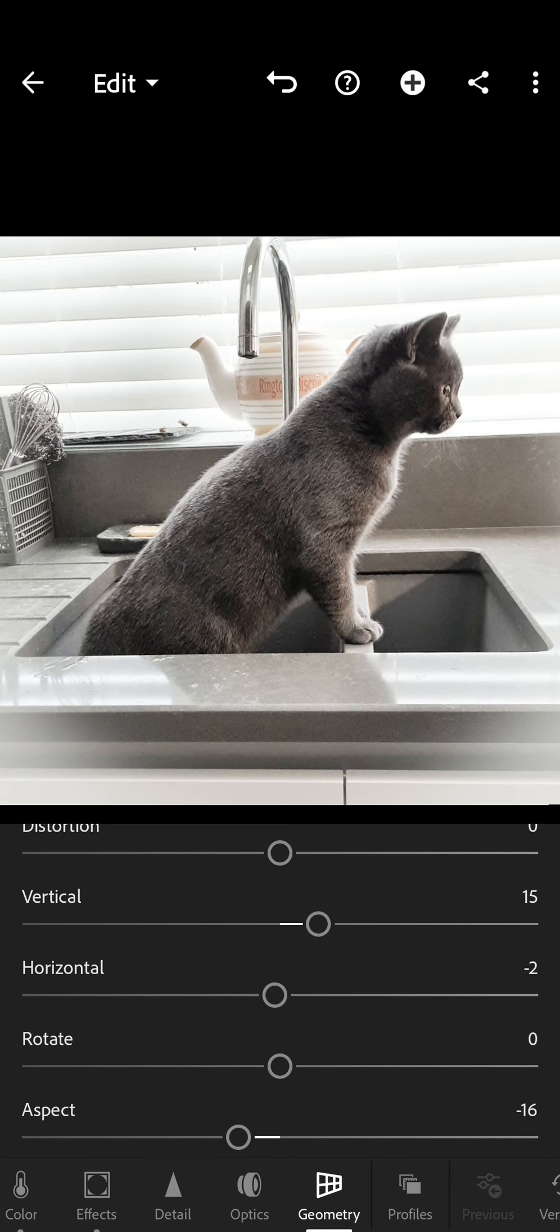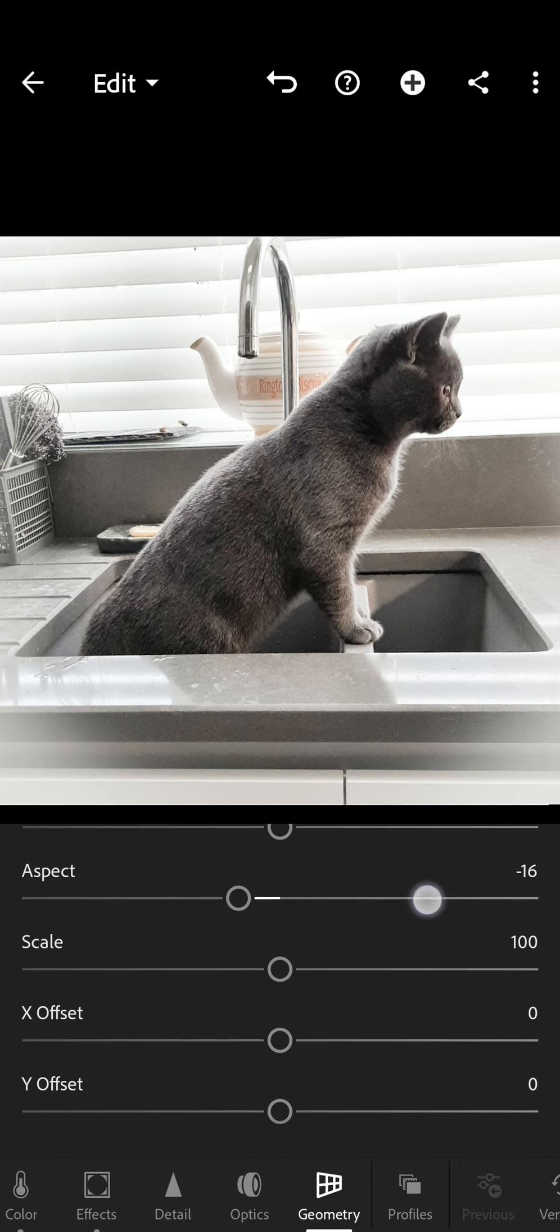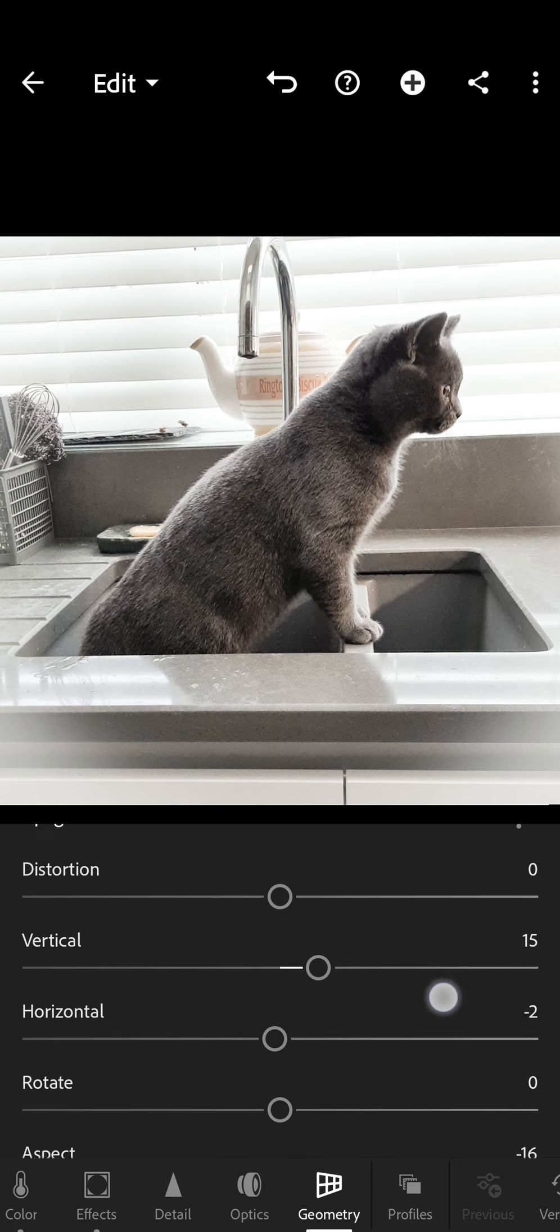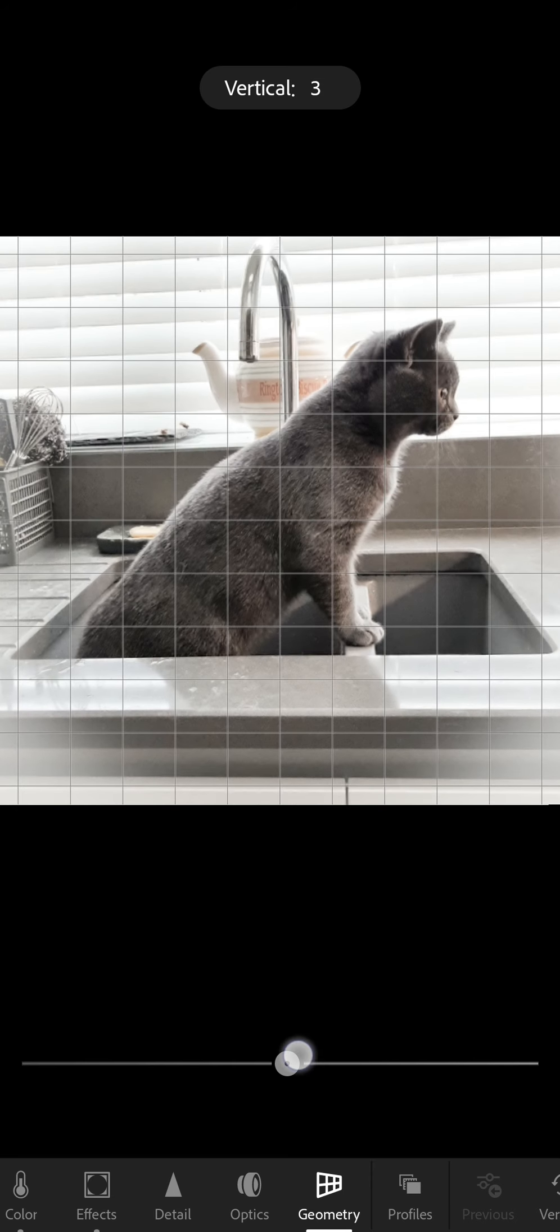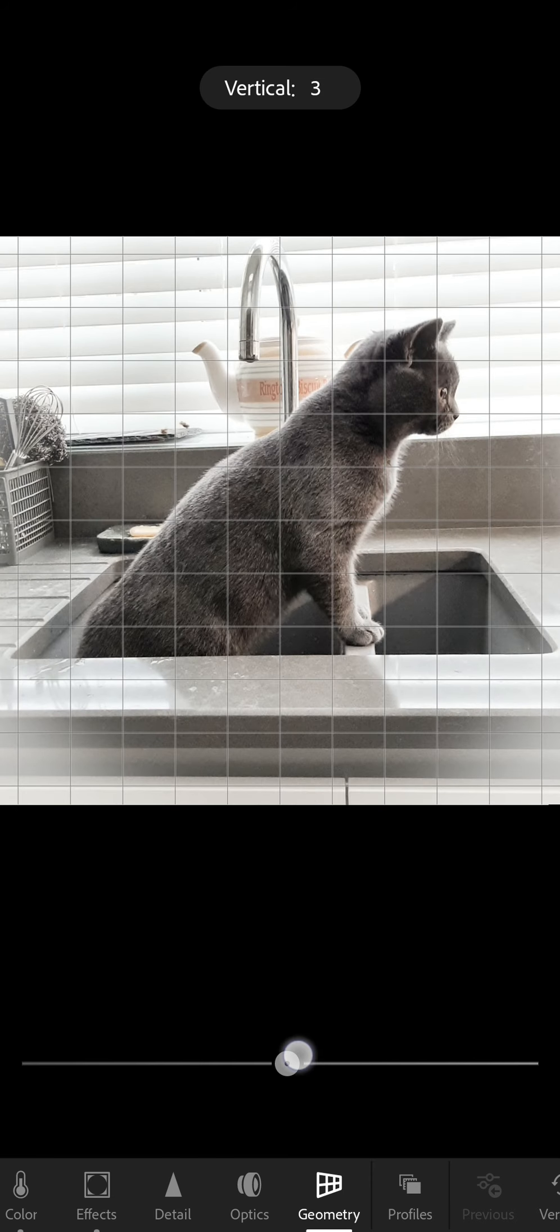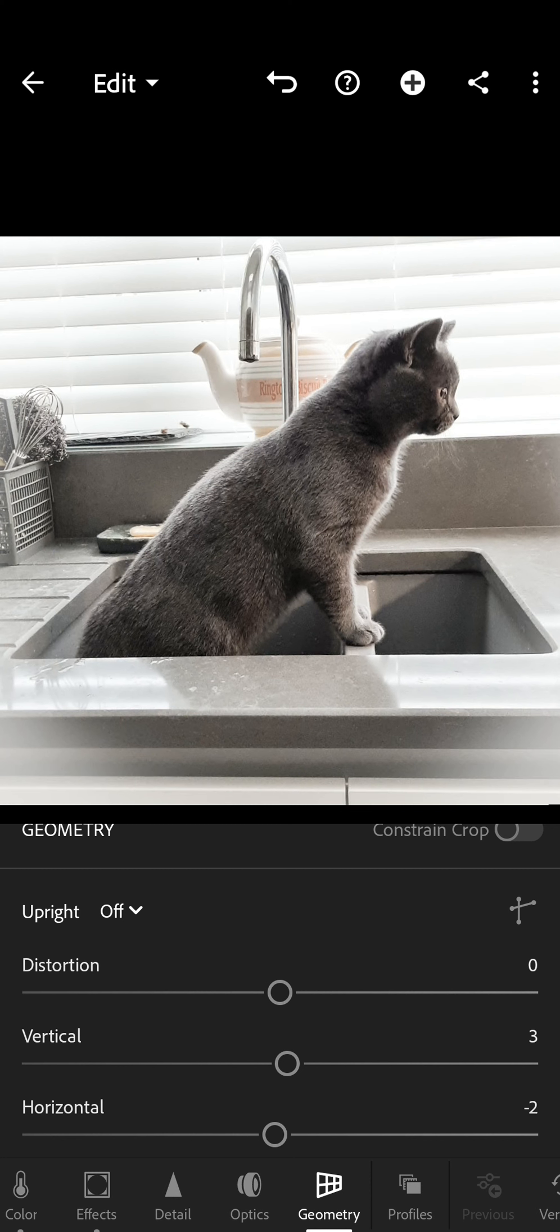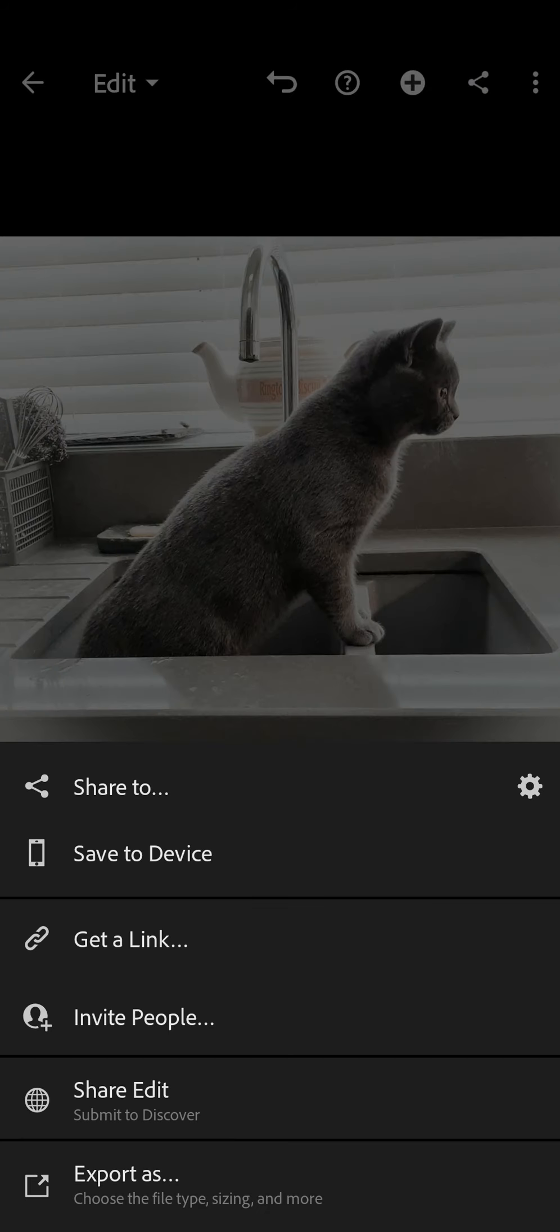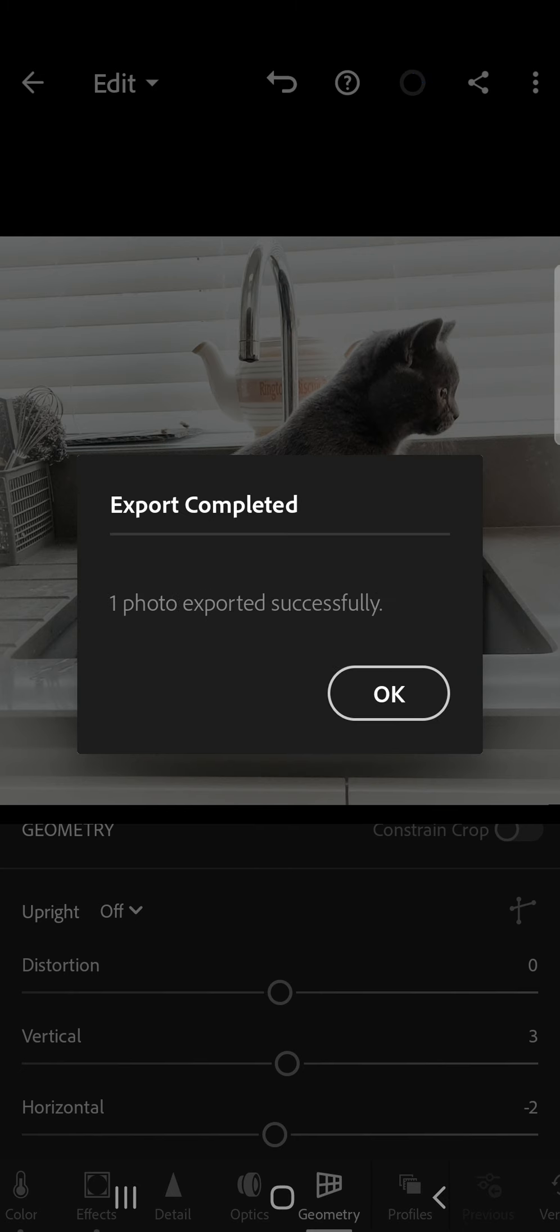So again, it's just really having a play. So once you've done that, you then need to save the image to your phone. All you have to do is save to device. And that is that. You've now got a picture ready to post on social media.